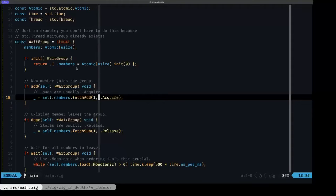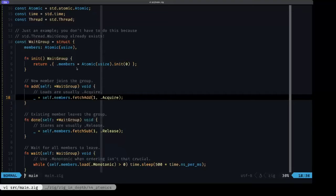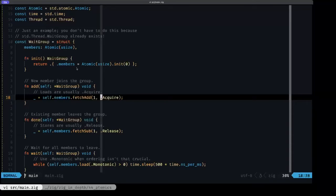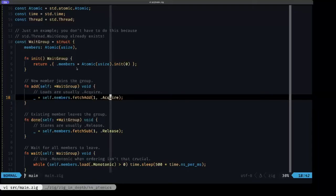Here is where the ordering that I mentioned earlier comes into play. We're using an enum literal for std.atomic.Ordering, which is an enumeration of orderings. We are using here the acquire order.